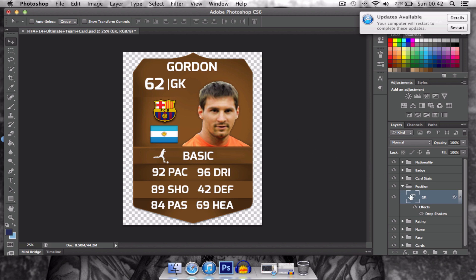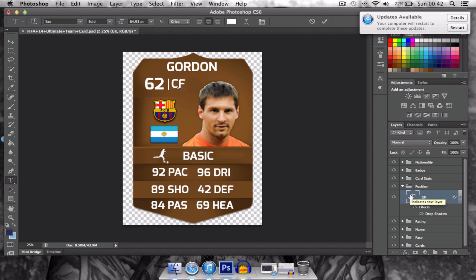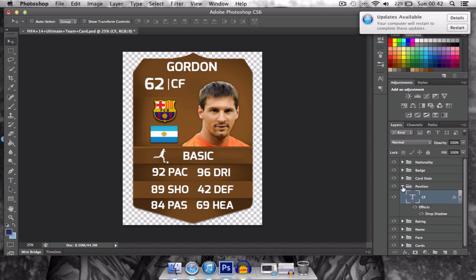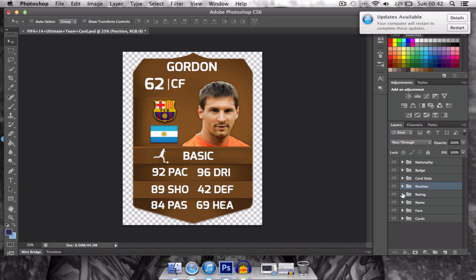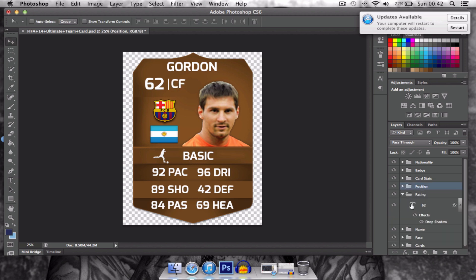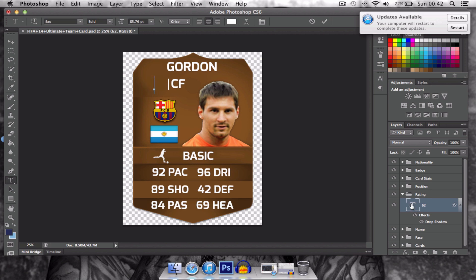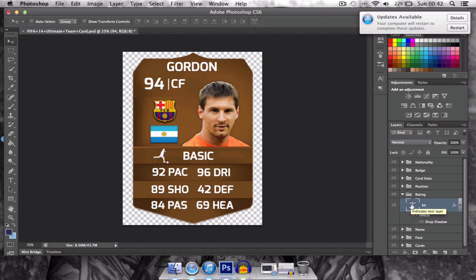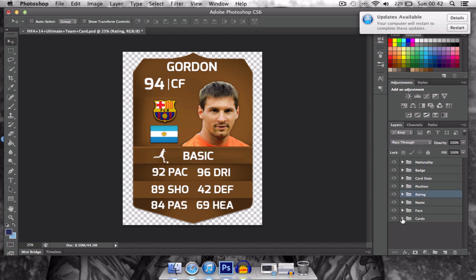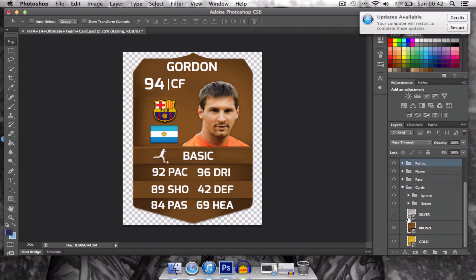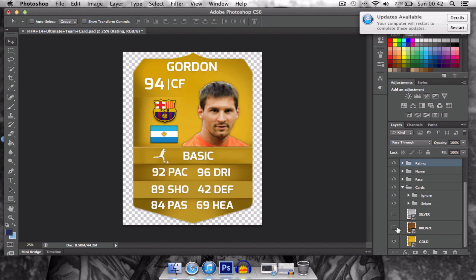You can just change it back easily — just put centre forward. So the card rating is 94 and the card is gold.